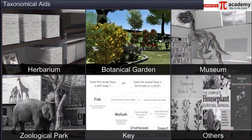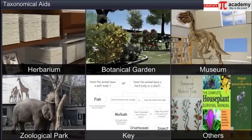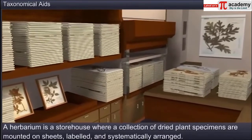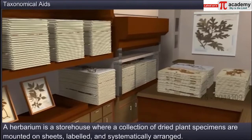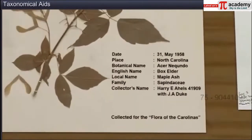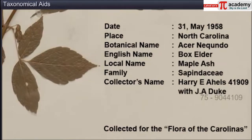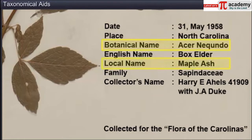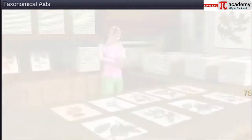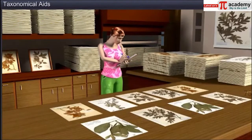Herbariums, botanical gardens, museums, zoological parks and keys are some examples of taxonomical aids. A herbarium is a storehouse where a collection of dried plant specimens are mounted on sheets, labeled and systematically arranged based on the universally accepted system of classification for use in scientific study. Details like the date and place of collection, the English, local and botanical names, the family of the specimens and the collector's name are also recorded. These herbarium specimens are often used as reference material in taxonomic studies.